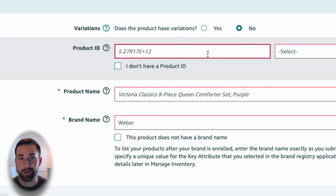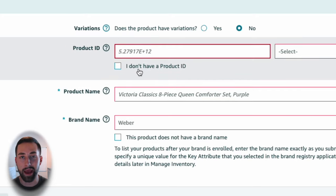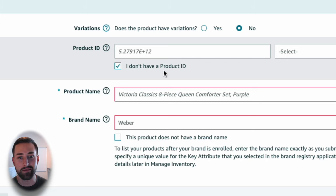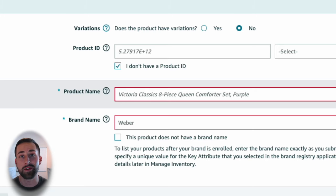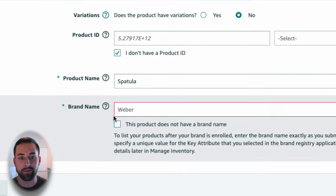Now if you want to list without the GS1 barcode and without the brand name, we have to start a different process. We're going to go down here where it says 'I don't have a product ID.' It's that simple now. It used to require an exemption, but Amazon has really streamlined this process to make it as easy as possible. Next is your product name or your Amazon title — I'll put a video in the cards on how to create the most effective and optimized title. But for now, we'll just put a spatula in there and then go down to the brand name.